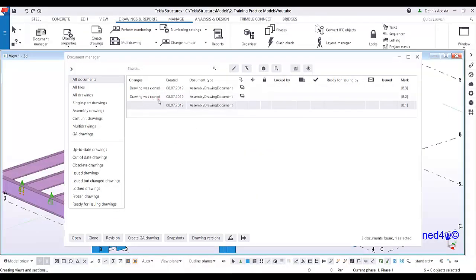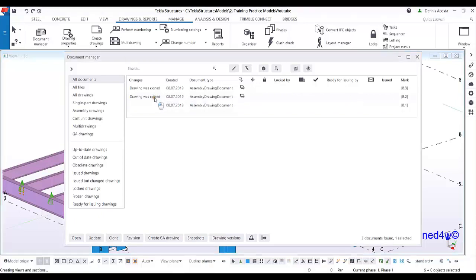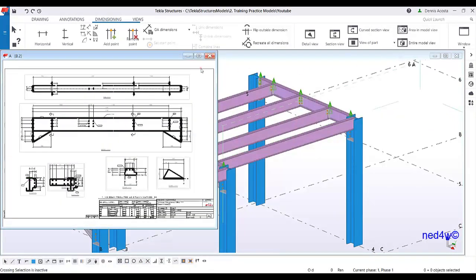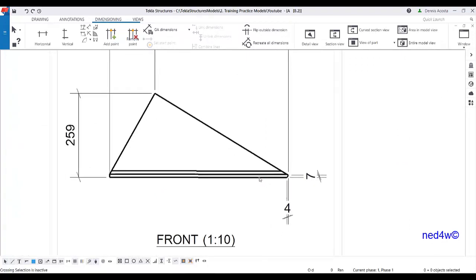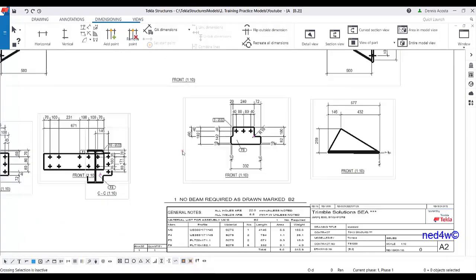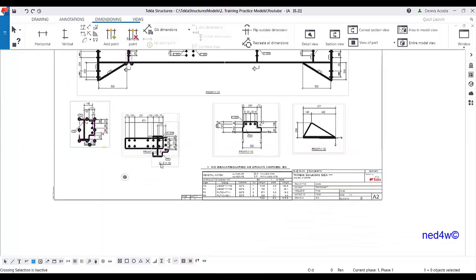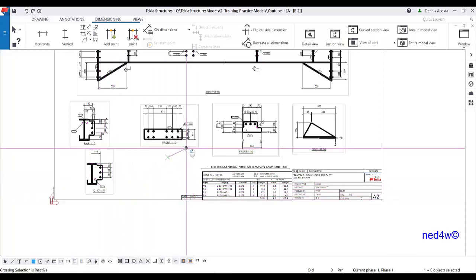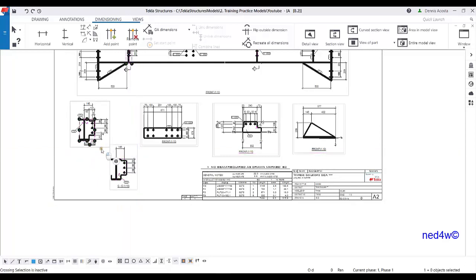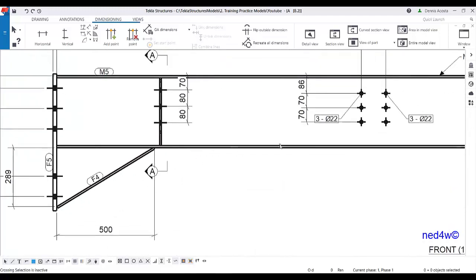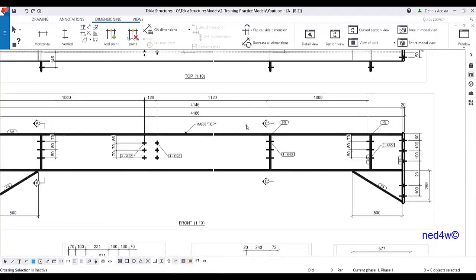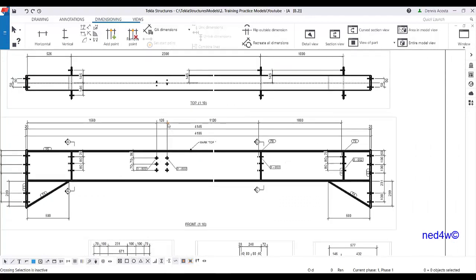Drawing was cloned. These are the two drawings cloned from the original one. Let's check B2 — B1 is the original one. As you can see, you have the dimensions even though it's a different size — it will clone accordingly. We need to rearrange a little bit, but that's okay. This one is cloned from 131, now this one is 146. The 'mark top' is there — these are the additional annotations I added earlier, and from two clip angle connections, this one becomes one.